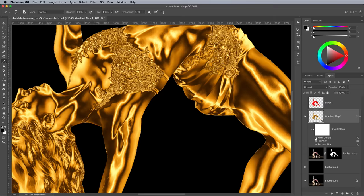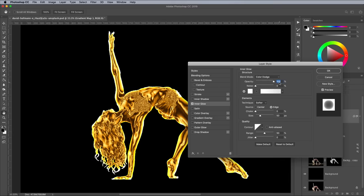Add an inner glow by double clicking the layer to open the Layer Style window. Configure the settings to Colour Dodge with white, then adjust the size to create a glow that creeps in from the edge. I'm using 50% for this image. Reduce the opacity to around 20% to leave a subtle highlight.